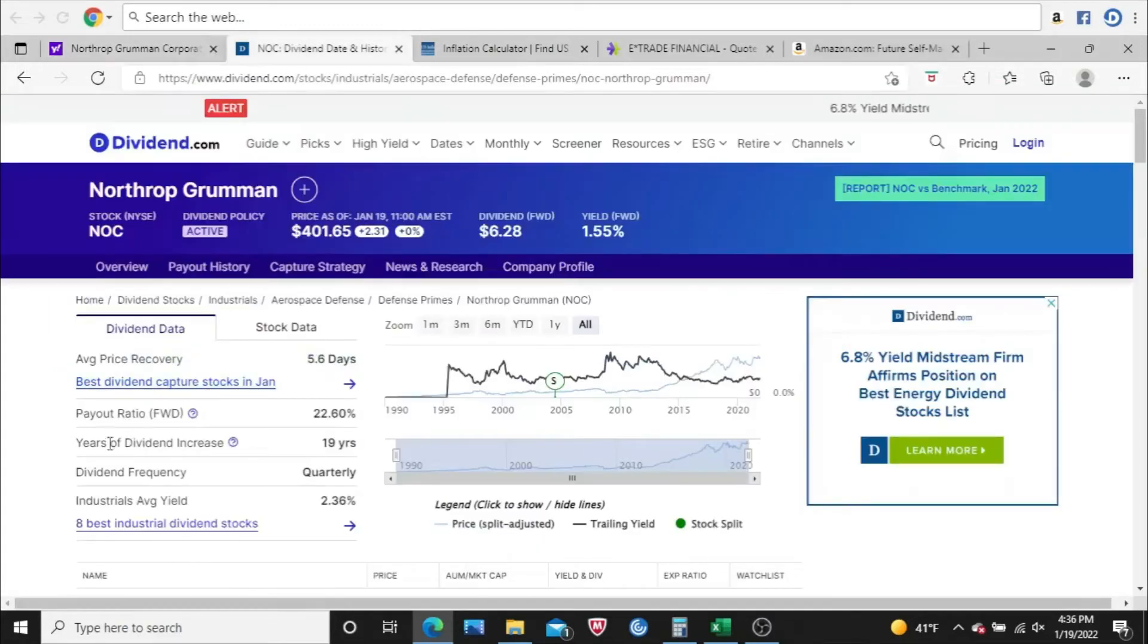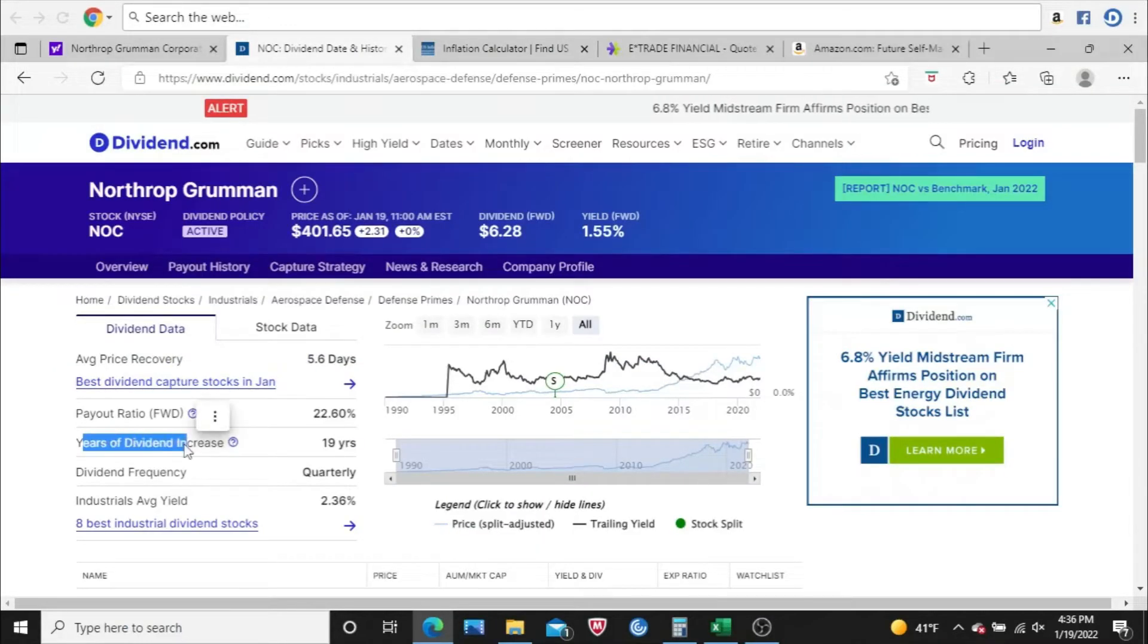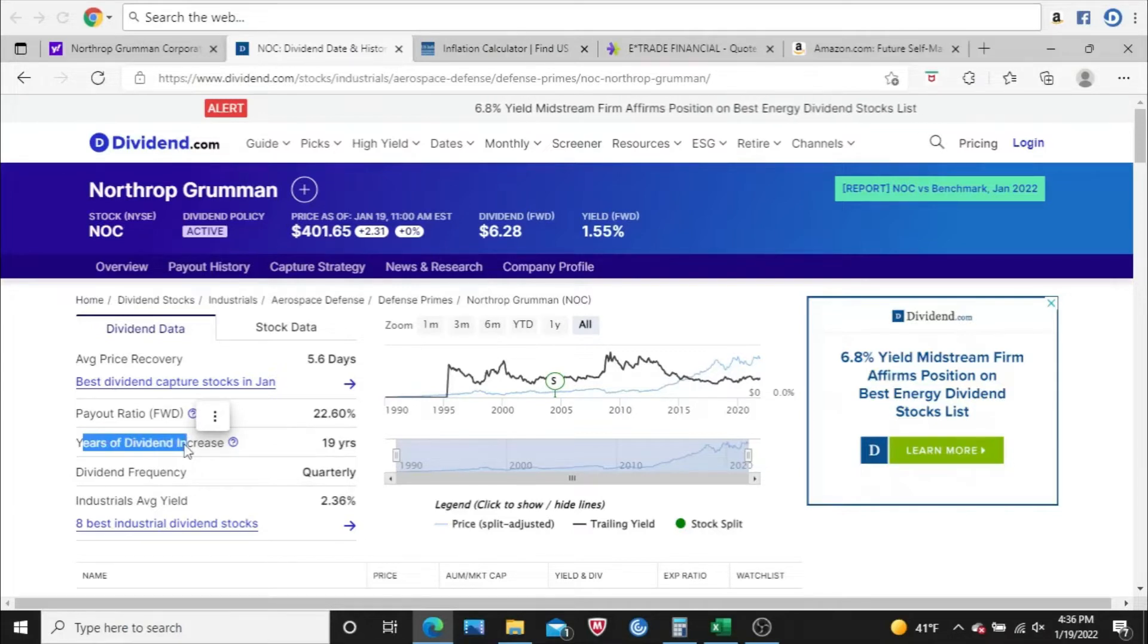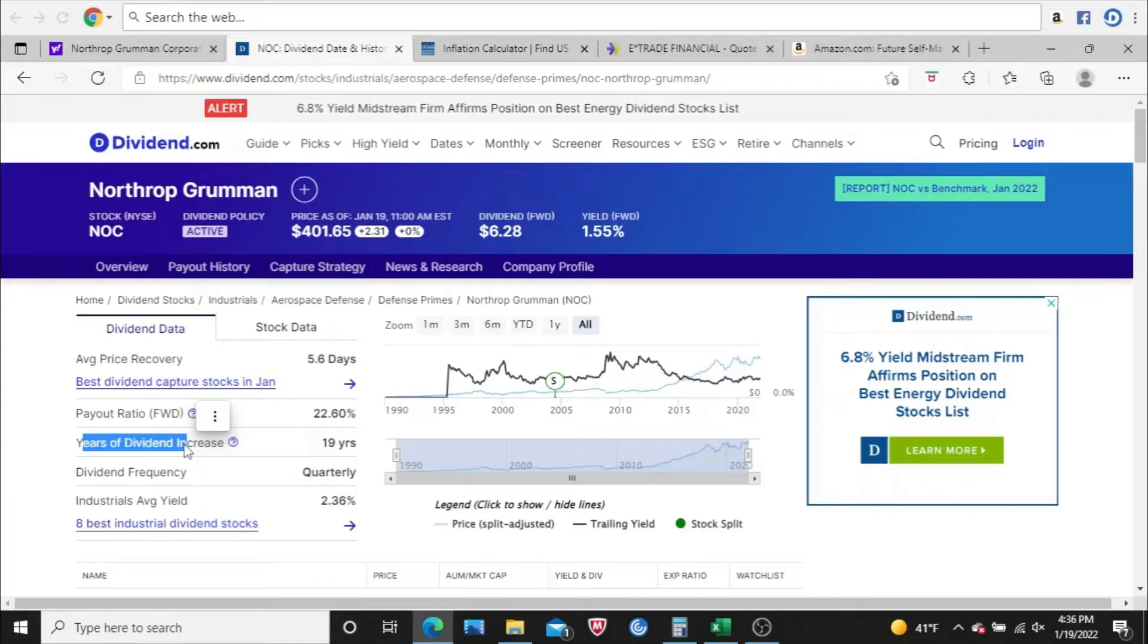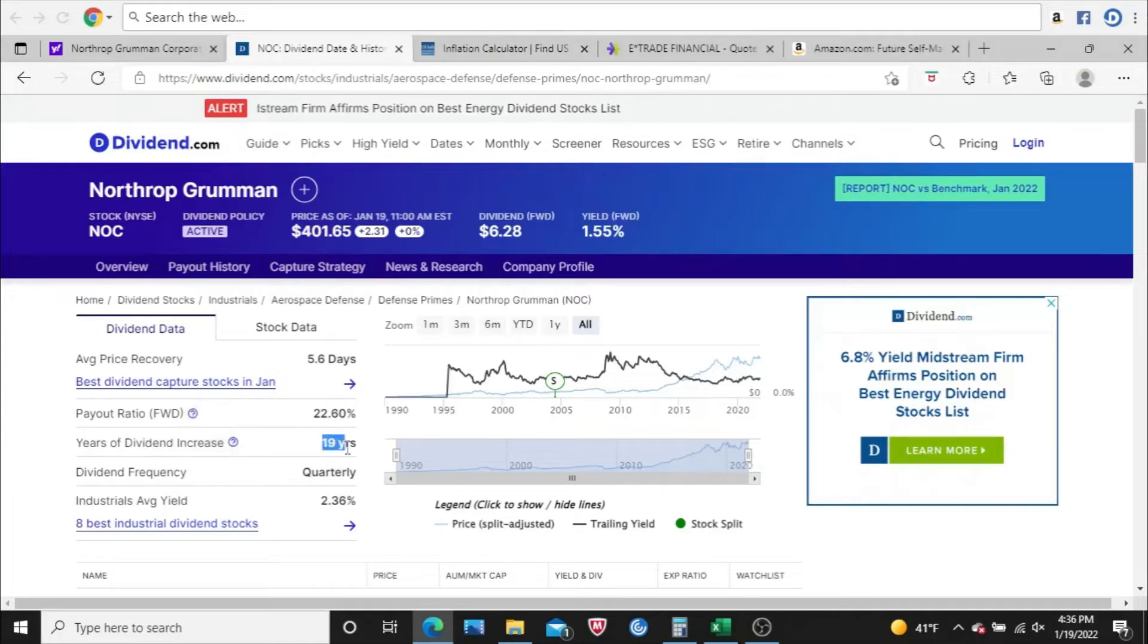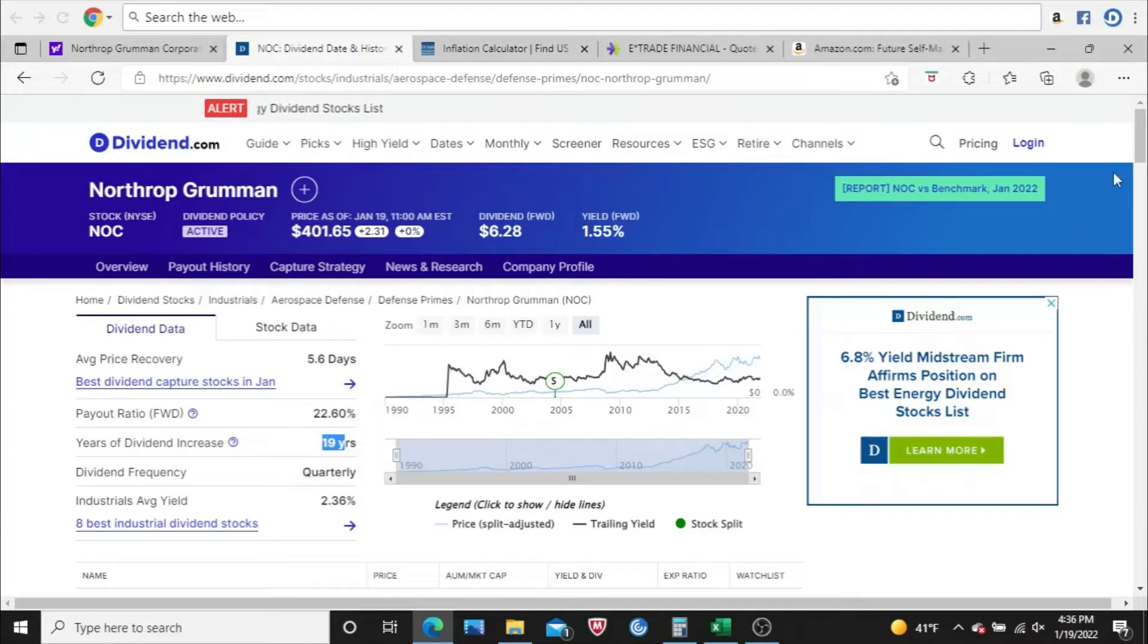Let's get a little bit of history on that dividend. First thing I'd like to see is how many years in a row has Northrop Grumman increased their dividend. It happens to be 19 years in a row. I'd like to see a minimum of 10, so that's really good.